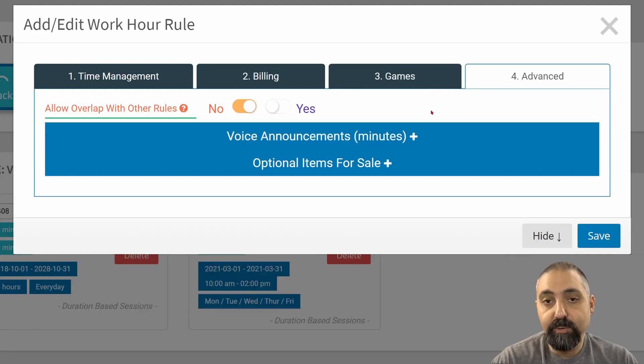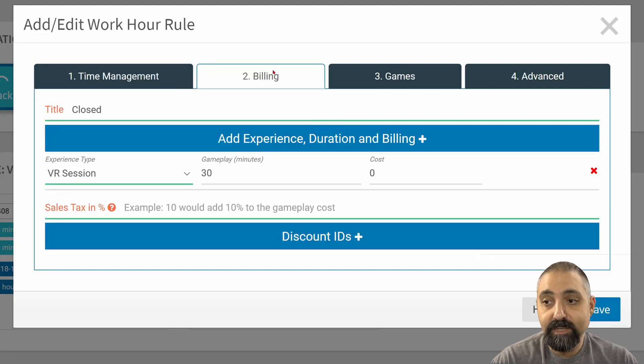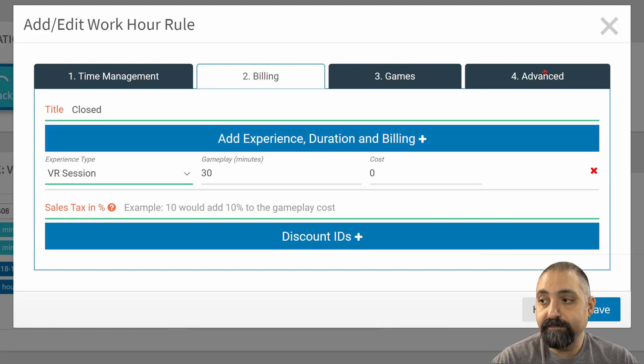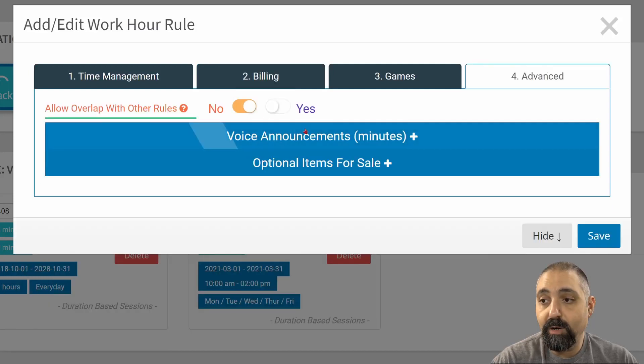Games doesn't matter. And we want to go into advanced. So just to recap, we've got time management, which is just a minute. Billing is that we're closed, and we do have an arbitrary duration. And if we go to advanced, we're going to say no on that.